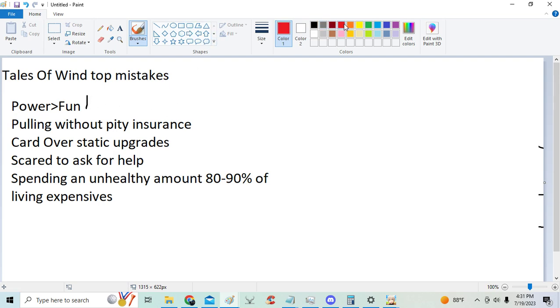Number 2, I see a lot of free to play players, I mean not free to play players. Low spenders do this so often it's insane. Pulling without pity insurance.